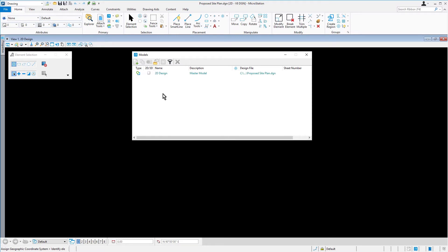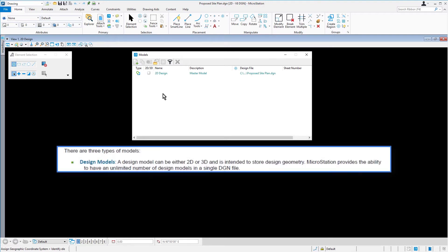When geometry is created, it is added to the active model. You can have an unlimited number of any model type in a DGN. There are three types of models.